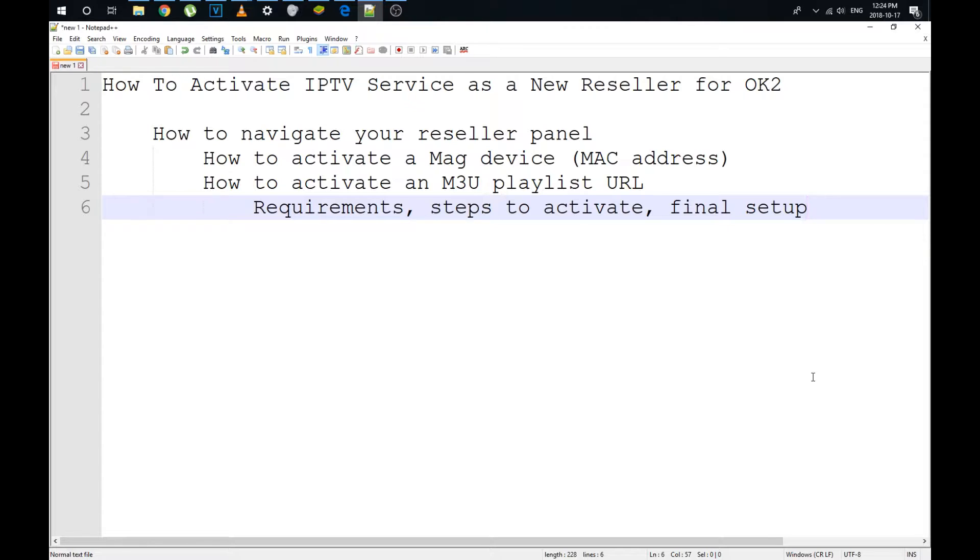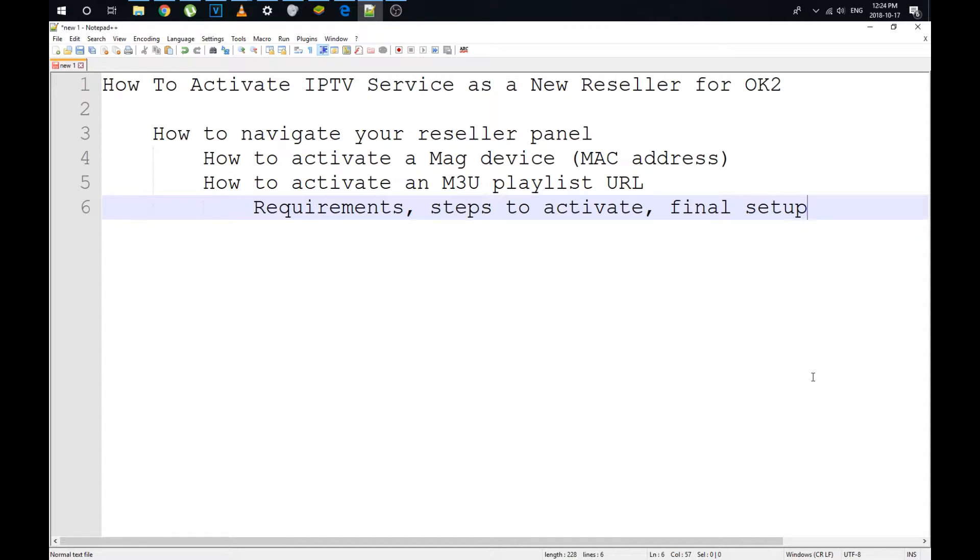How to navigate the reseller panel. That's the interface on how you manage your customers, activate, deactivate, edit, whatever. Next, we're going to learn how to activate a mag device. That's with a MAC address. We're then going to look at how to activate an M3U playlist URL. I'm not going to get into any more than that. Let's jump right into it.